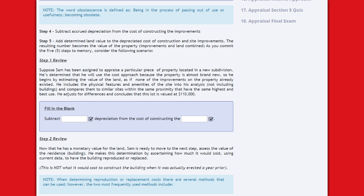As you commit the five steps to memory, consider the following scenario. Step 1 Review: Suppose Sam had been assigned to appraise a particular piece of property in a new subdivision. He determines he will use the cost approach because the property is almost brand new. He begins by estimating the value of the land as if none of the improvements already existed, including the physical features and amenities of the site, comparing them to similar sites with the same highest and best use. He adjusts for differences and concludes that the lot is valued at $110,000.